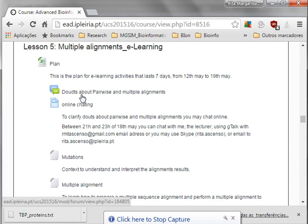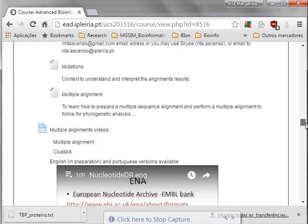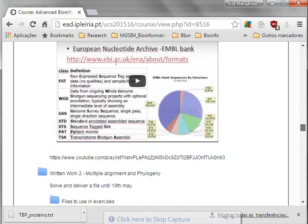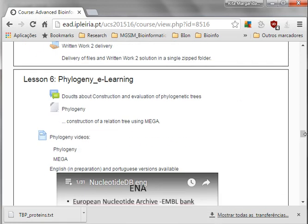Hi, welcome to lesson number five, Practical. It's about multiple alignments and then we will follow also to lesson number six, connected to phylogeny.